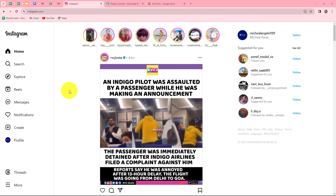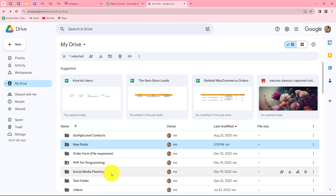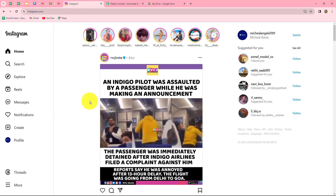In this video, we are going to learn how we can automatically share an Instagram post as soon as a new file is uploaded in our Google Drive folder. I want that as soon as I upload a new file in this particular folder with the name 'new post', that file should automatically be shared on my Instagram account.